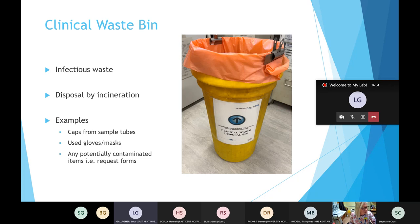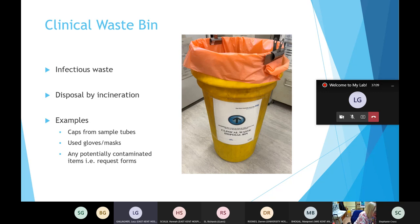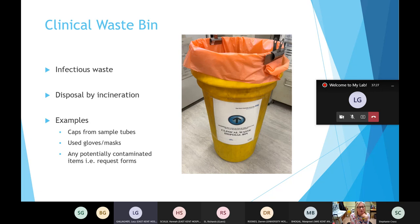Now I'll talk about the different types of waste bins we use — not as exciting as the analyzers but very important. The clinical waste bin is for any infectious waste in the lab and is disposed of by incineration. Examples include caps from sample tubes, used gloves, masks, and anything potentially contaminated such as request forms or paper that has been in the lab.